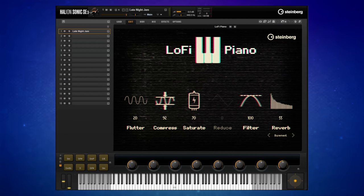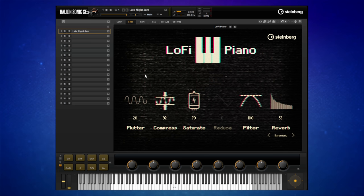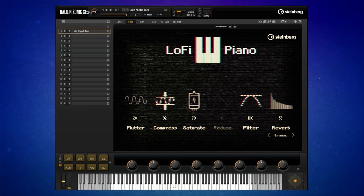Lo-Fi Piano from Steinberg is, as its name suggests, a lo-fi piano plugin. There are a few things that add to that, mainly these filters or effects that you can see on the screen here. We'll go through those in a moment, but primarily it's a piano with these effects applied. Let's have a listen from the low end to the high end so you can get a sense of it.